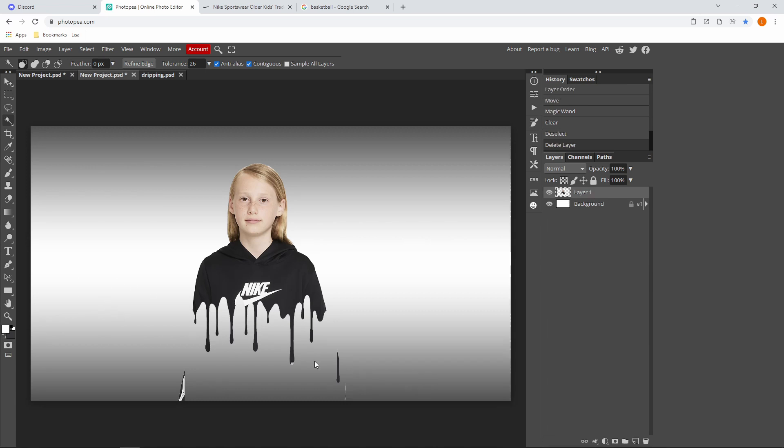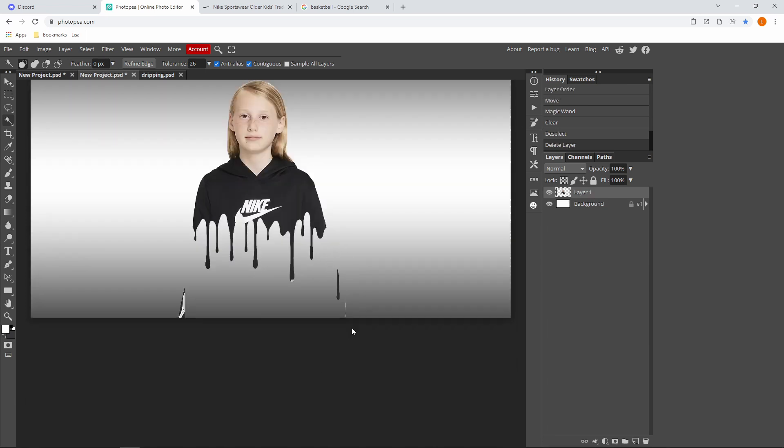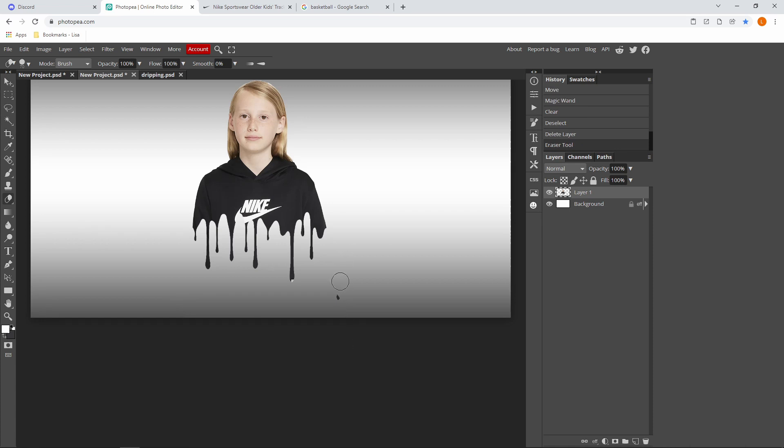And also if you have these excess bits, you can just remove it with the eraser tool like this.